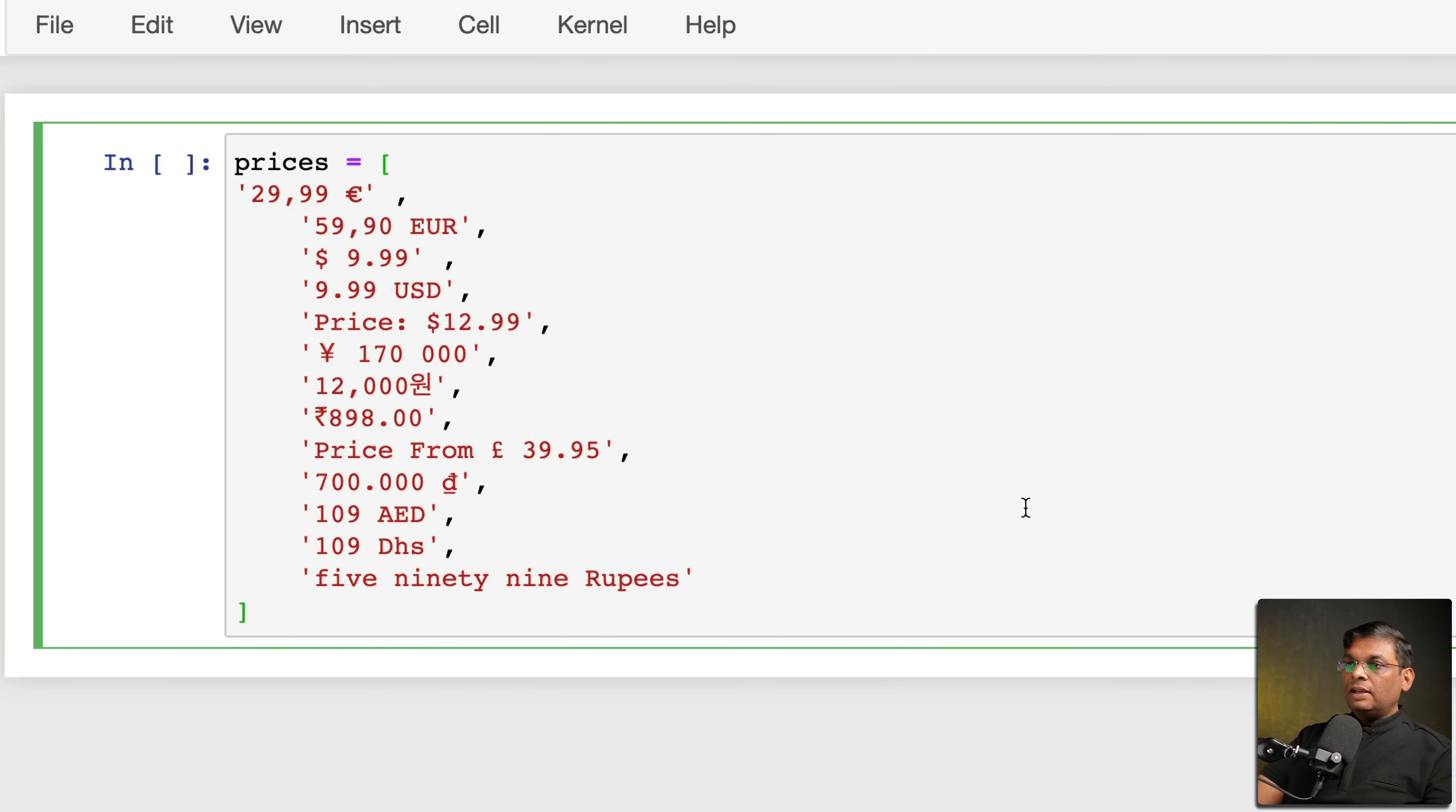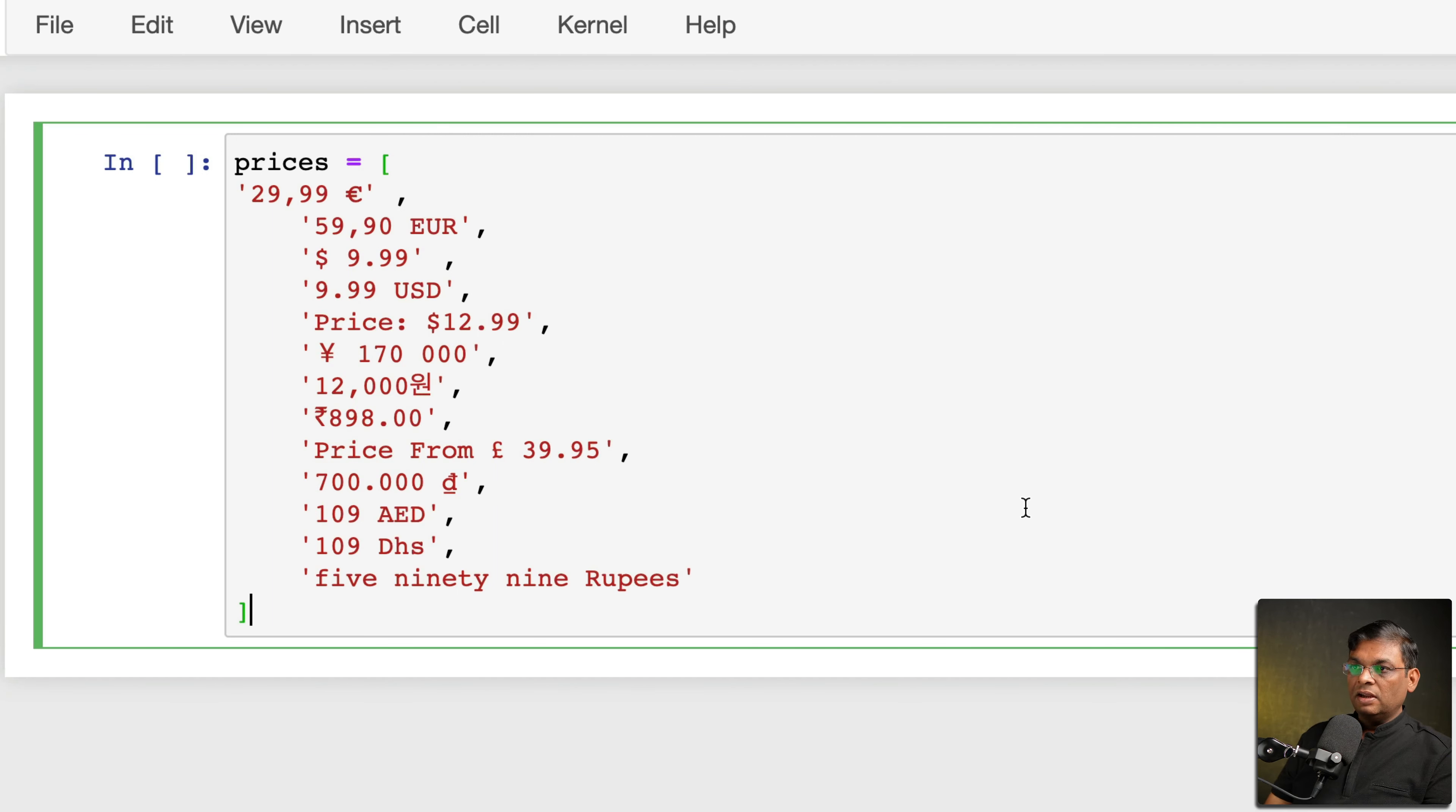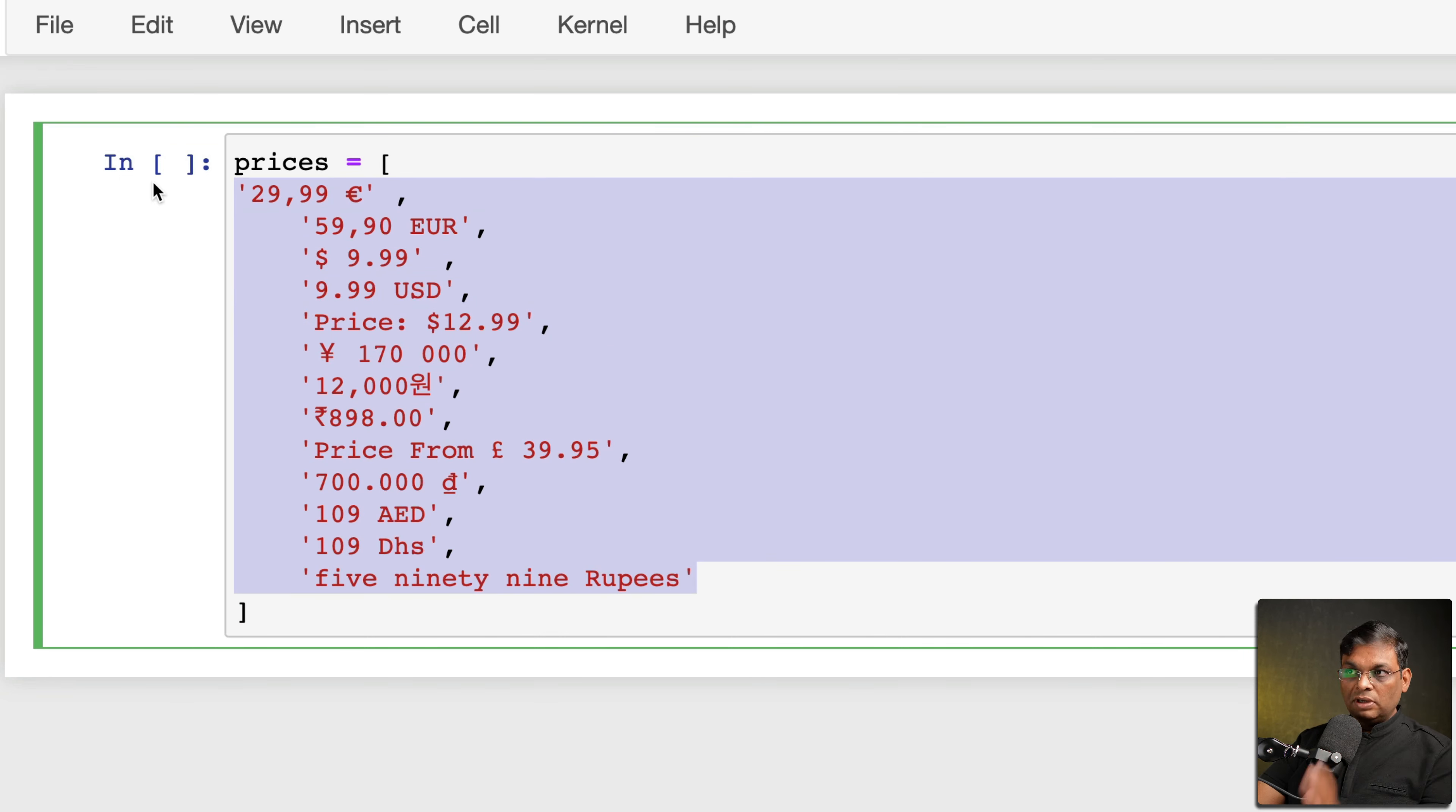What you can see right now on my screen is a couple of formats of prices which I've collected from many websites. Now basically if I want to convert these prices to absolute numbers, I will typically have the option of using regex or regular expression.